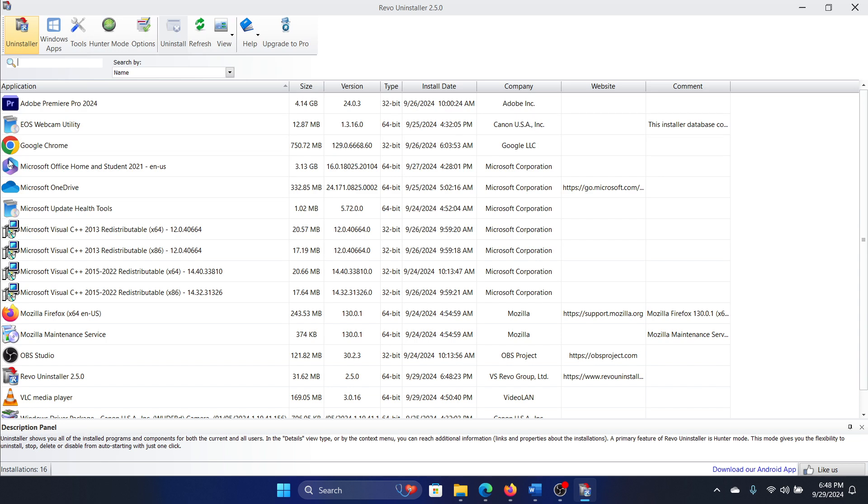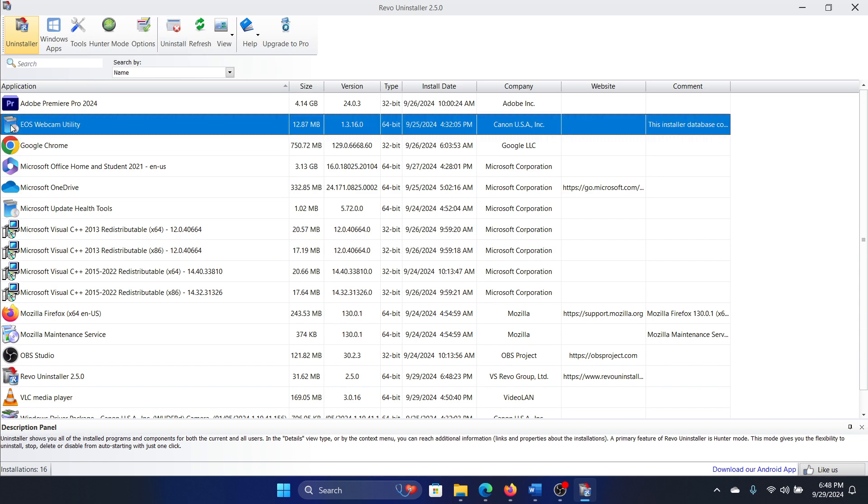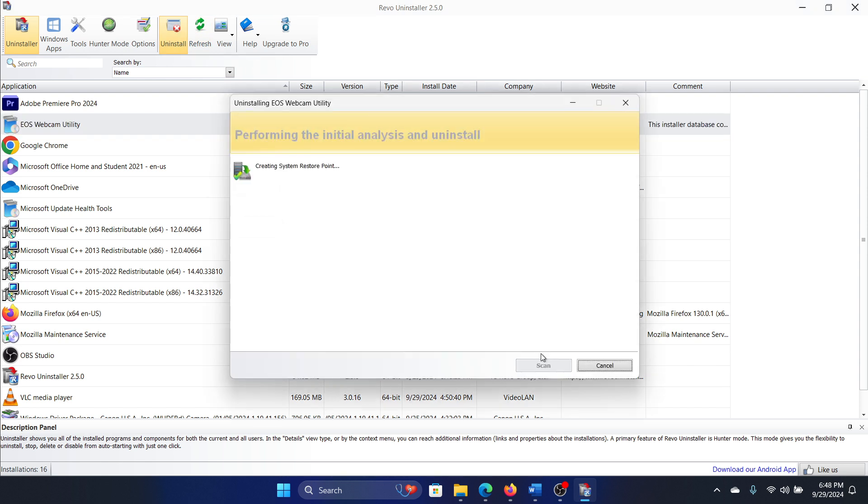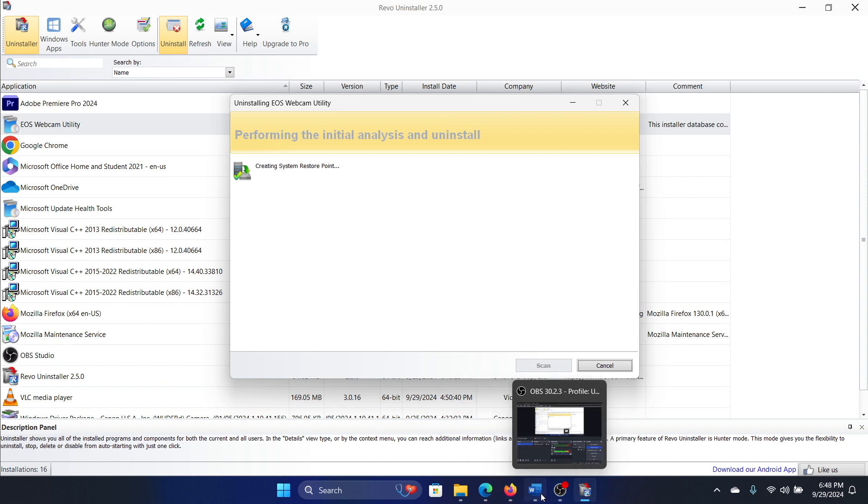Let's say that I need to uninstall ASUS Webcam Utility. I'll simply click on it, select Uninstall, and then click on Continue, and it will start uninstalling. Was this helpful?